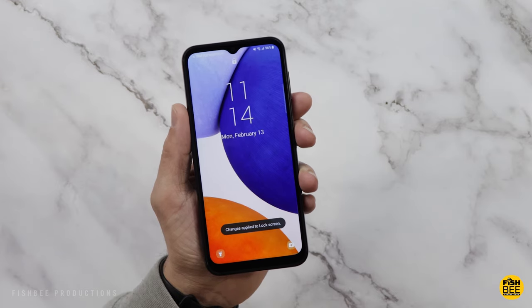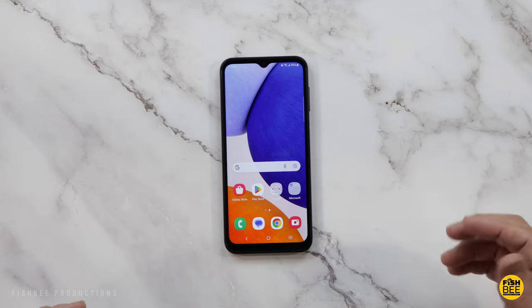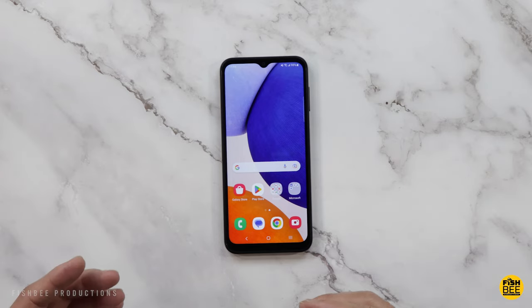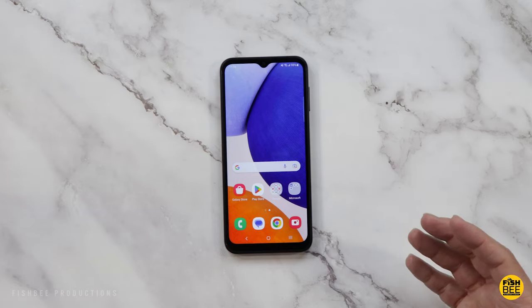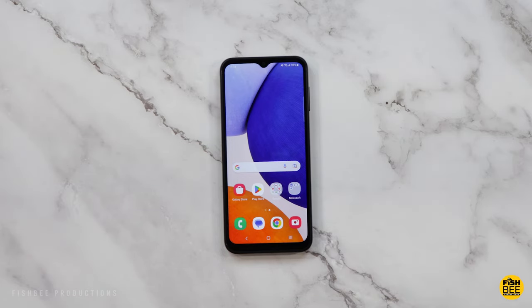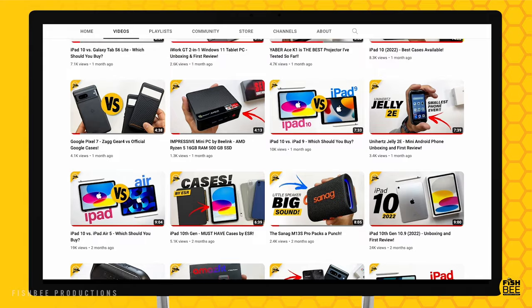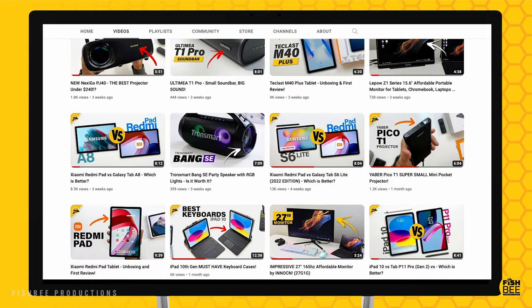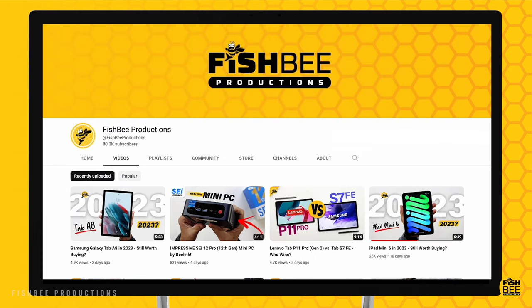Hopefully these were at least somewhat helpful for your new Galaxy A14 5G. I'm also going to try to put together some of the best cases for the A14 5G, and I may also do some comparisons with this phone — if you're interested in those, look out for those upcoming videos. If you've made it this far, you may want to say thanks by subscribing, and don't forget to give a thumbs up if this video was helpful. This is Brian from Fishby Productions — thanks for watching and I'll see you on the next one.